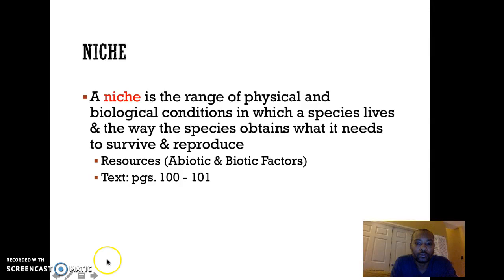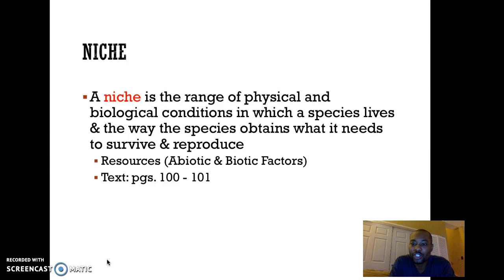First, we have to understand this concept of a niche. A niche is the range of physical and biological conditions in which a species lives and the way the species obtains what it needs to survive and reproduce. You can think of a niche as being the role that an organism plays in its community.